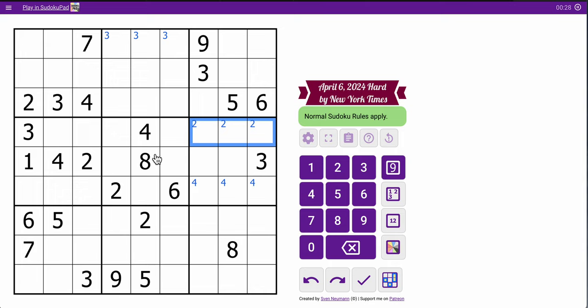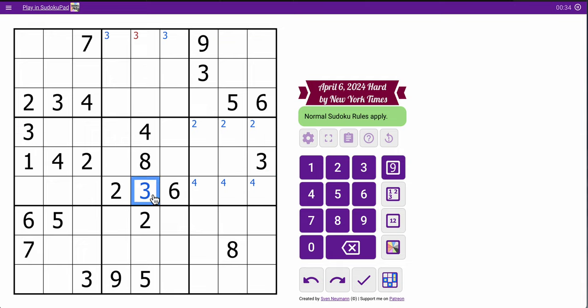Oh, and a 3 is actually placed. These 2 force it in the bottom row of box number 5, and there's only one space for it.